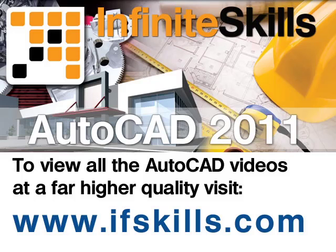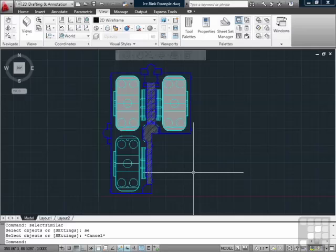This video is just a short extract from the entire course. If you wish to see all of the videos from this series at higher quality and in far larger screen size, head over to ifskills.com.